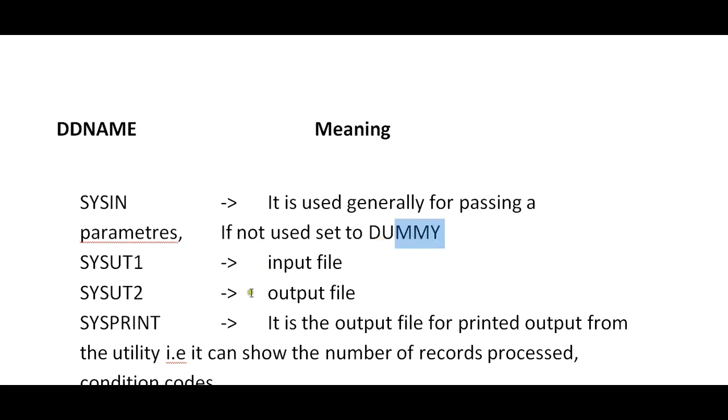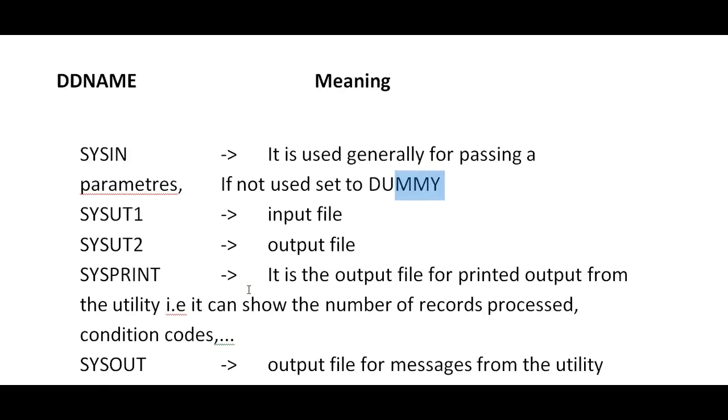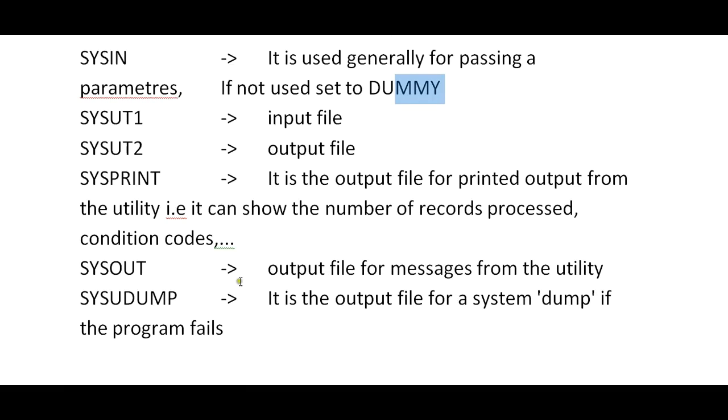SYSPRINT is an output file for printed output from the utility. It can show the number of records processed, return code, and conditions. SYSOUT is the output file for messages from the utility. SYSDUMP is the output file for a system dump if the program fails. It's easy for the user to understand what exactly the issue is.